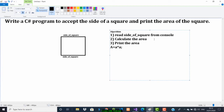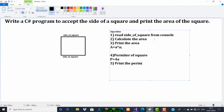We have to calculate A into A and print it. As a bonus I will also calculate the perimeter of the square. The perimeter of a square is 4 into A, and we are going to print that as well. Now let's go to Visual Studio.